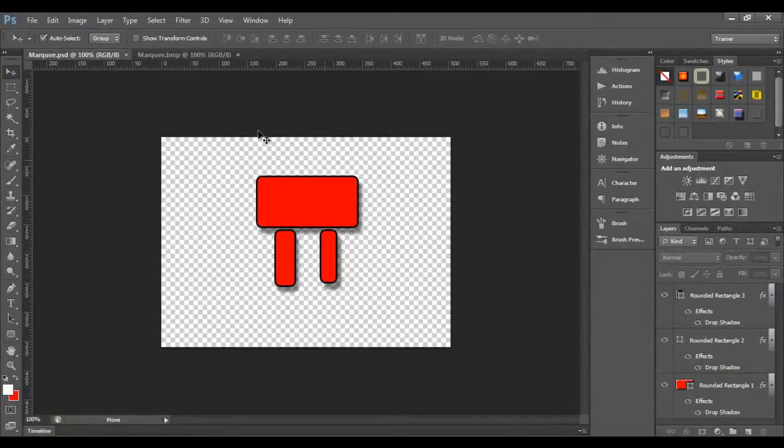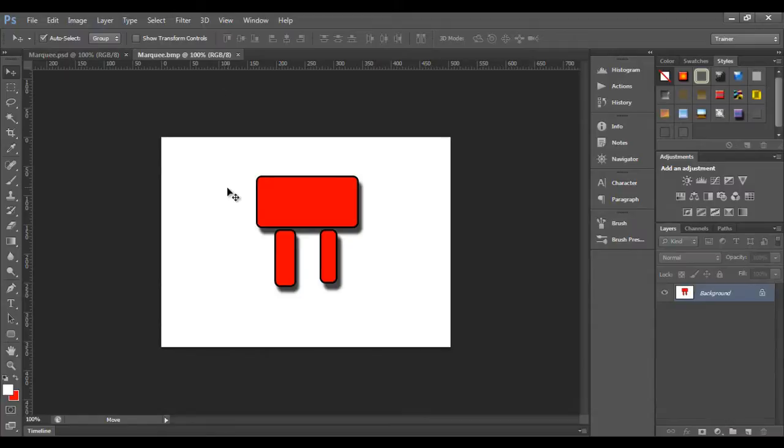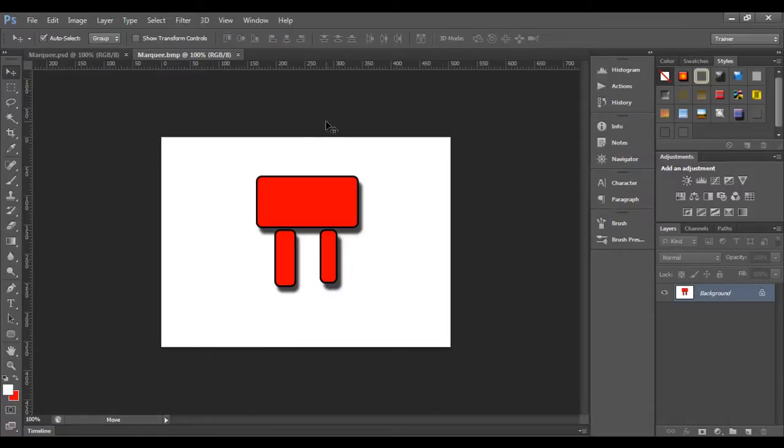We have transparency. Whereas here, wherever the transparency was there, there the BMP file format has put the white pixel.